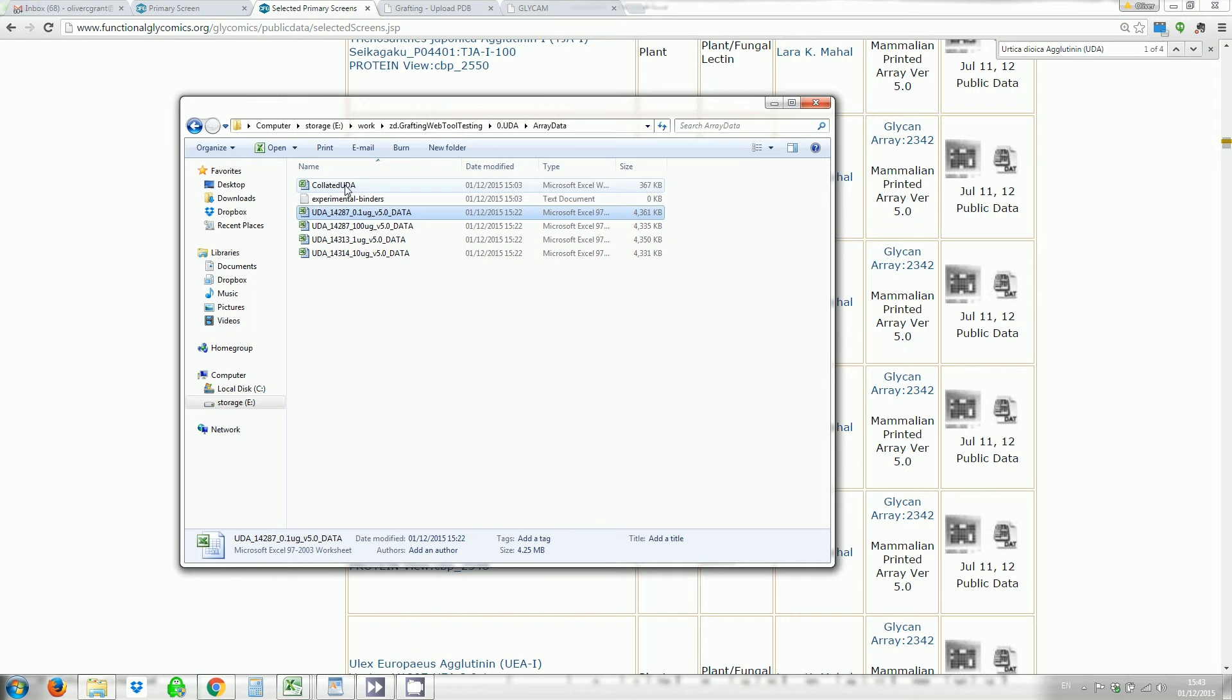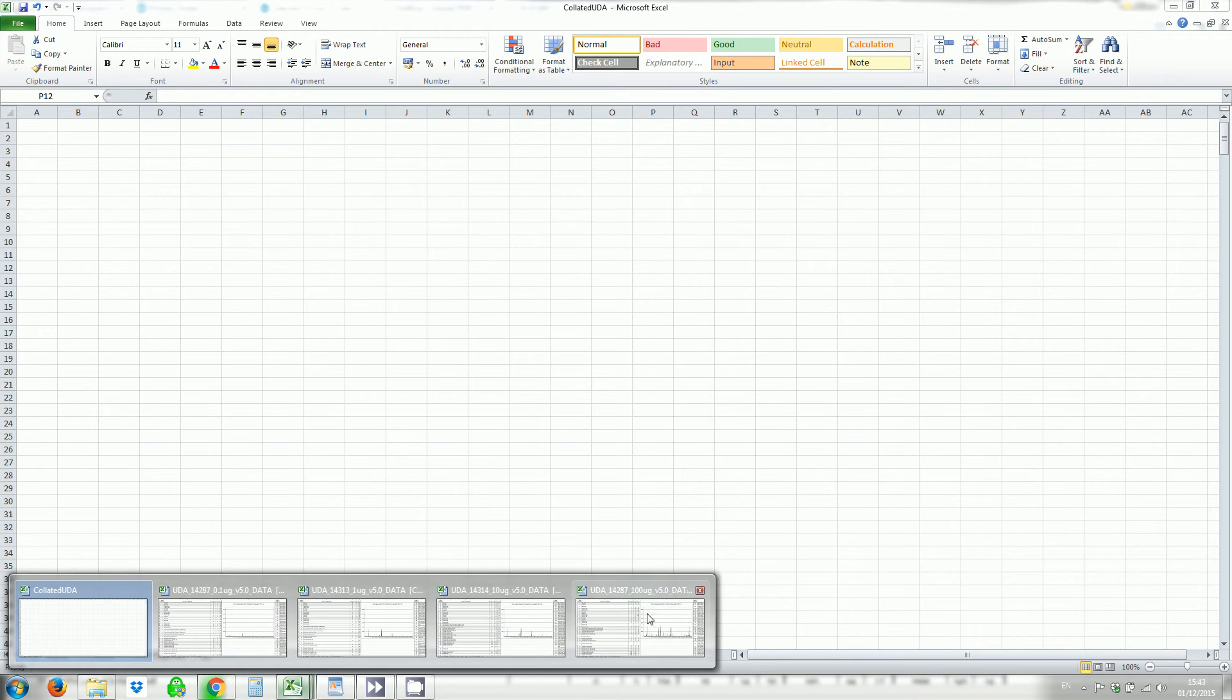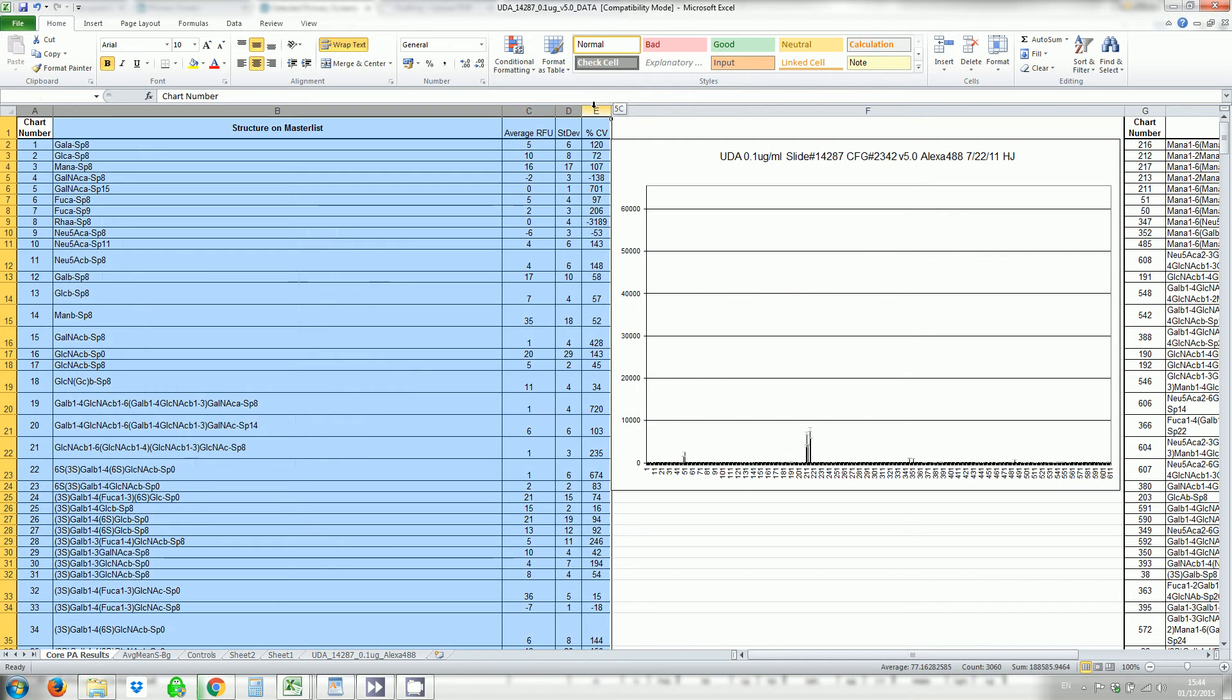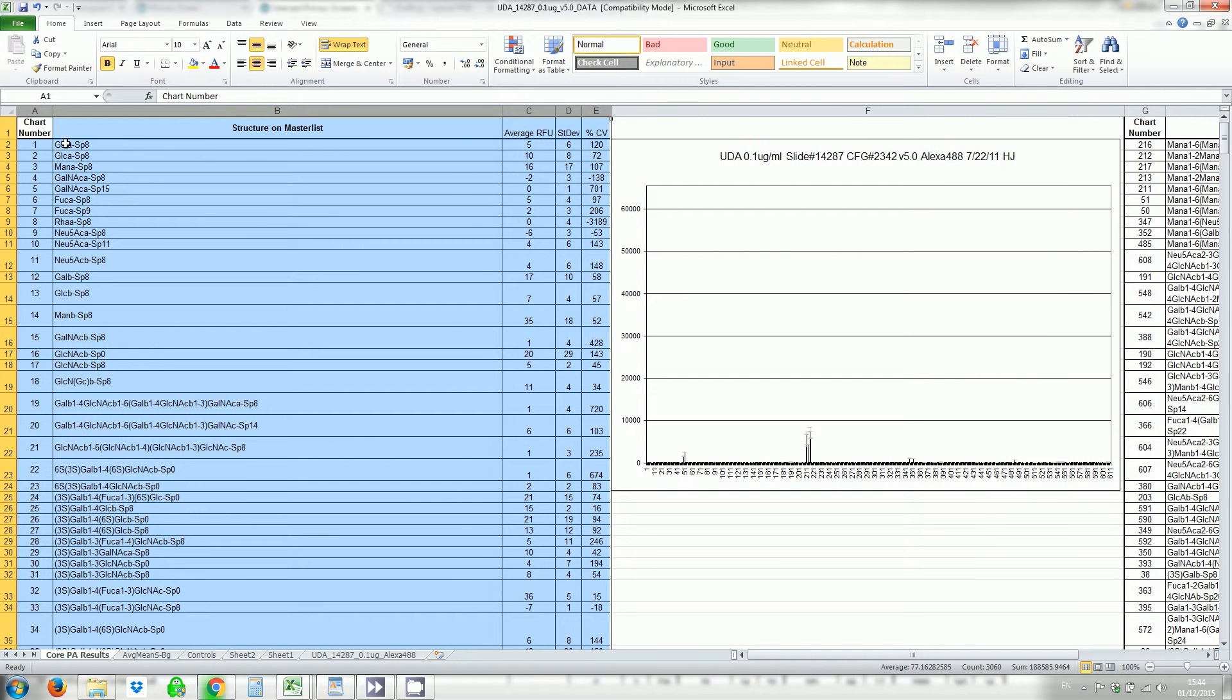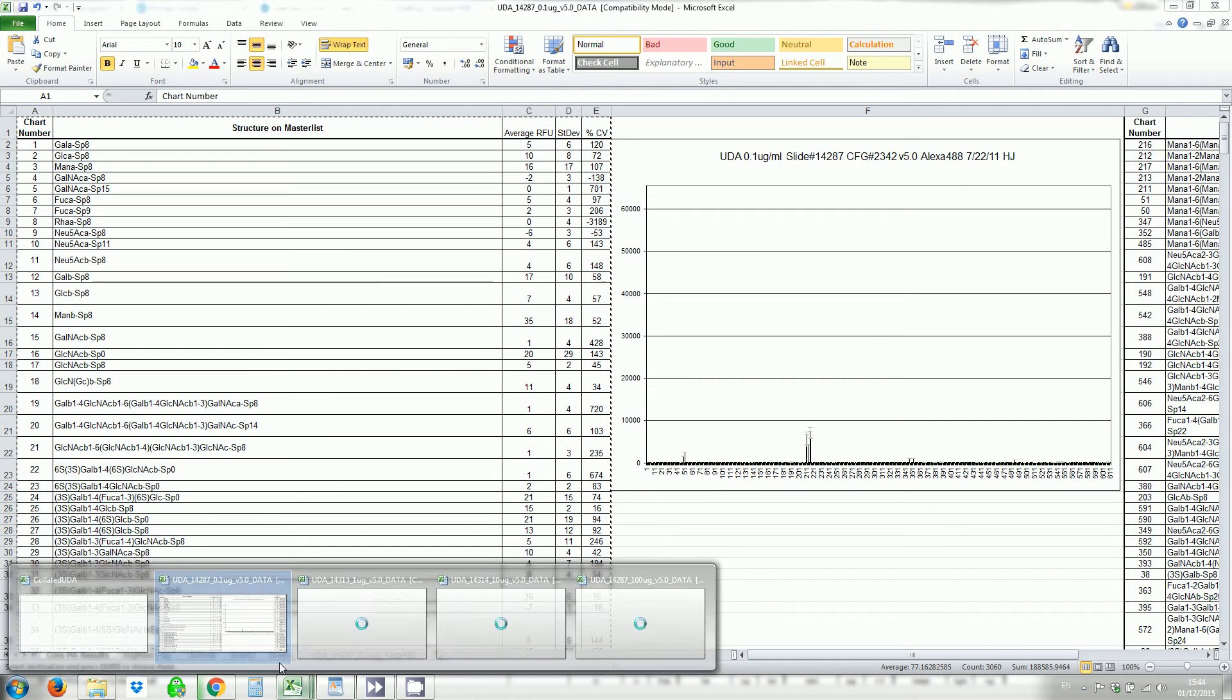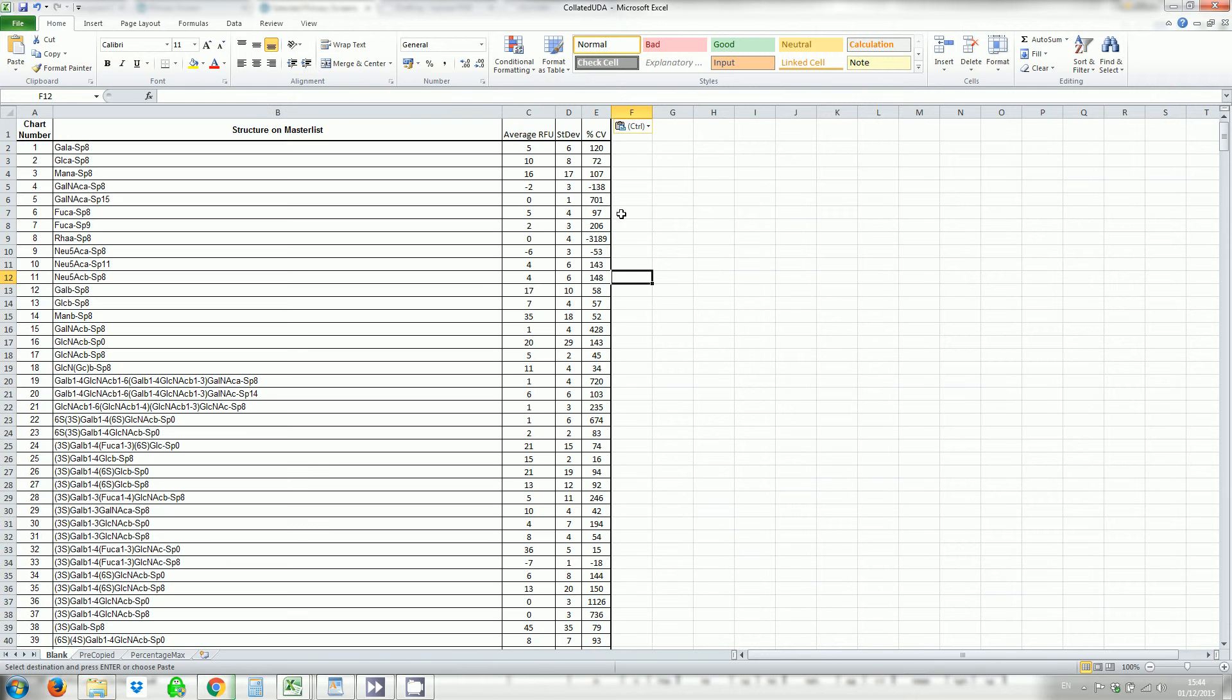I then open up a blank Excel sheet and I open up each of the four files and I'm going to go to the lowest concentration, the 0.1 and copy these columns. Now make sure you're not copying the data that's sorted by average RFU. You want the data on the left that's sorted by chart number and I'm selecting all these columns, one to five and I'm going to copy them into my blank spreadsheet. So this is for the 0.1.